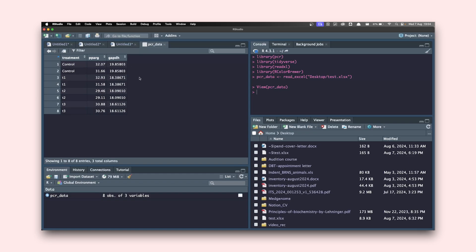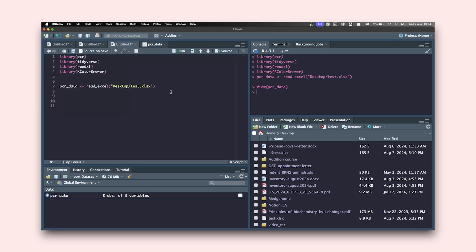The problem with this table is that when I feed it into the PCR package, it's going to take the first column as values too and throw an error, because that column does not have any numeric value. So I'm going to clean this up and get rid of the first column so that I have only the second and third columns. To do that I'll use the select() function from dplyr, which comes from the tidyverse group of packages.